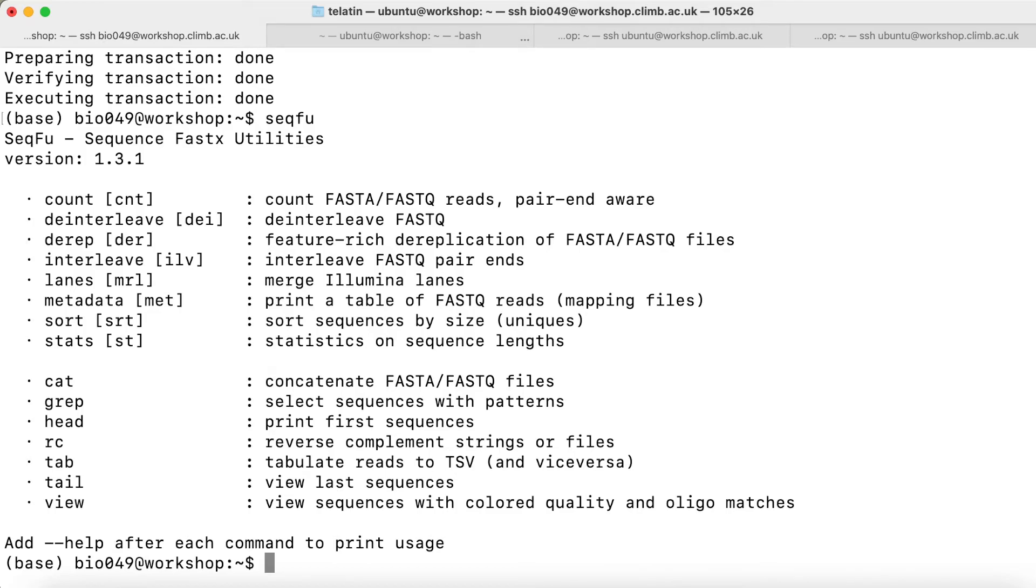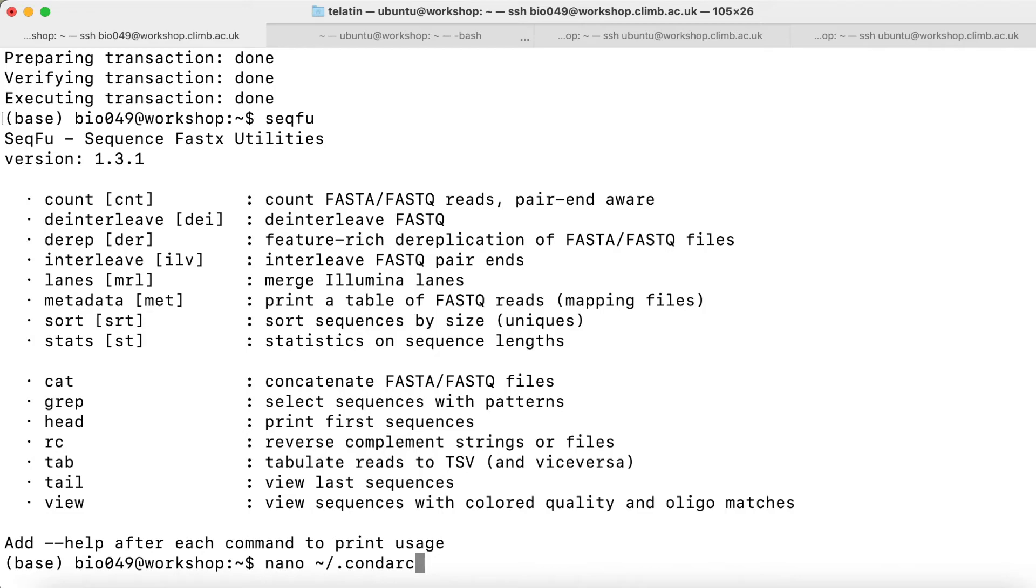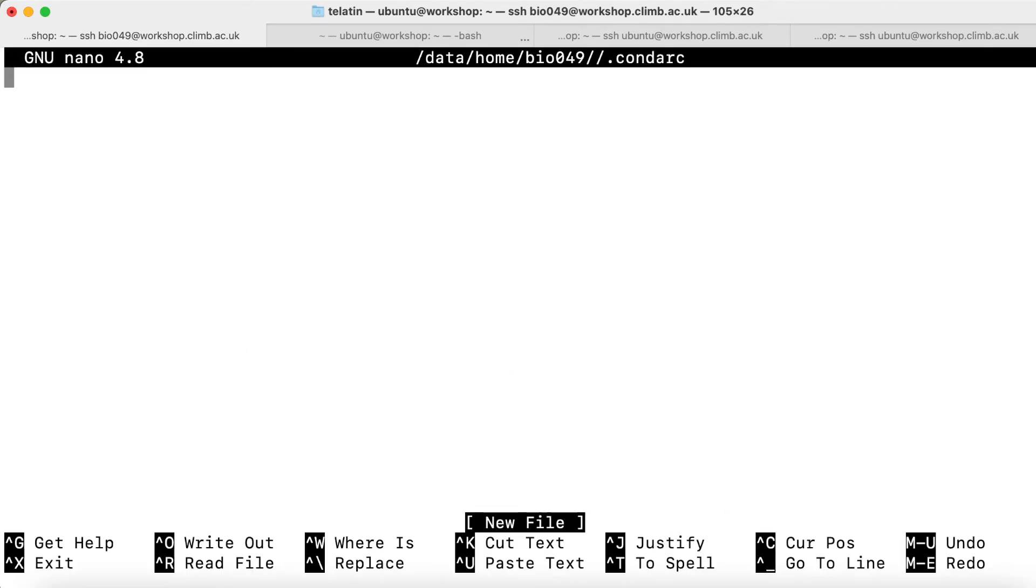Since conda-forge is often required by the dependencies of the packages that we want to install, we can create a Conda RC configuration file. We can type nano tilde slash to specify that we want to save it in our home, and then dot Conda RC. The dot at the beginning of a file means that it's a hidden file, and usually configuration files are like dot program name RC. We hit enter.